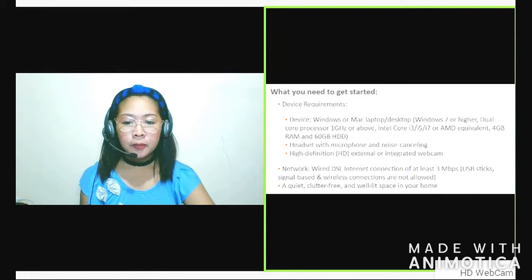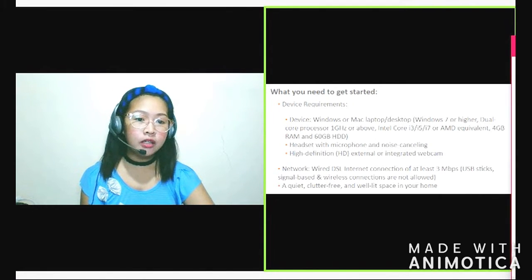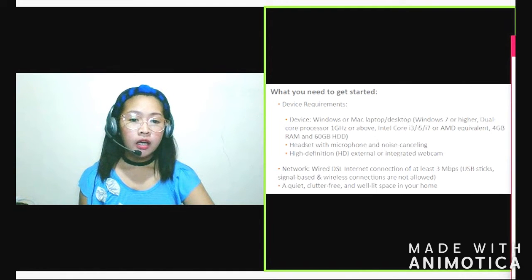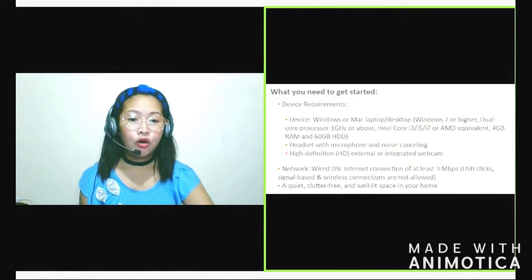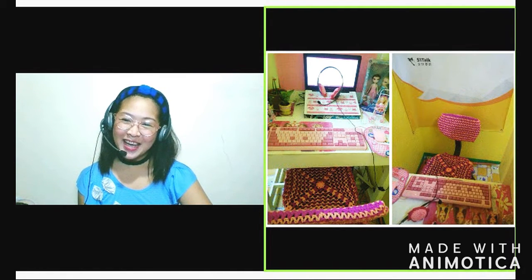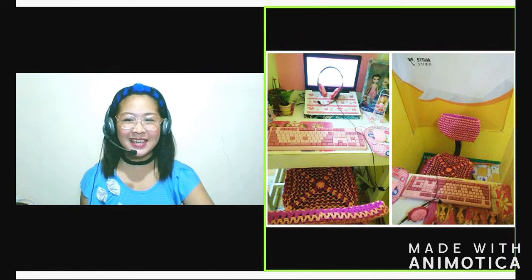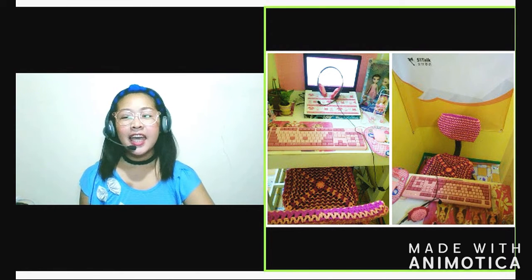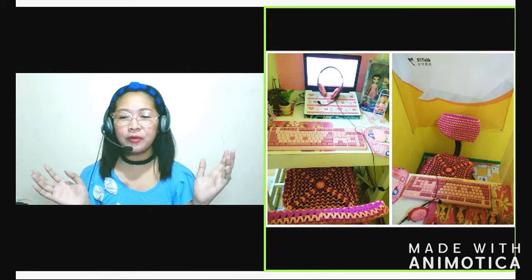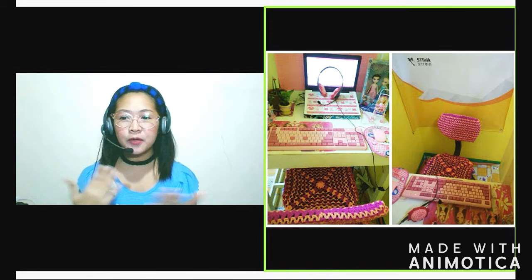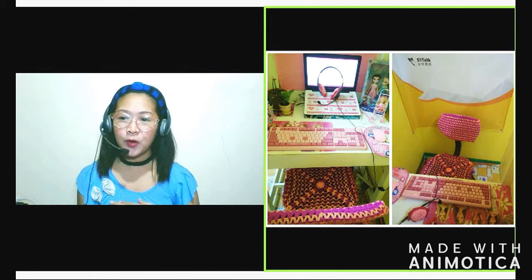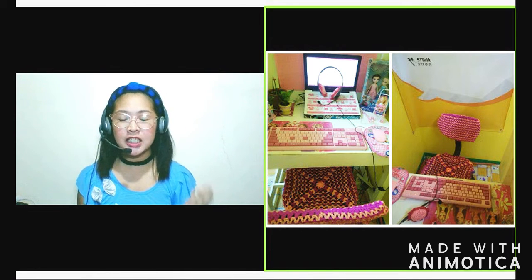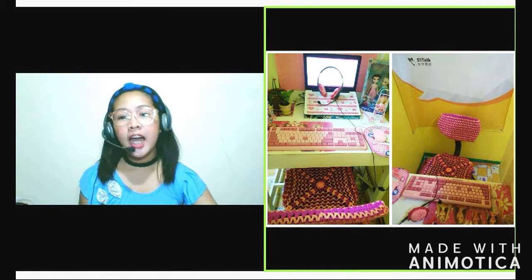Example. Eto. Pakita ko sa inyo yung home office ko. Ayan siya. It's very pink. Kasi ayan, girly-girly siya. As you can see, ang ginawa ko, yung laptop ko, hinarap ko siya sa wall. Ayan. Para malinis siyang tignan.